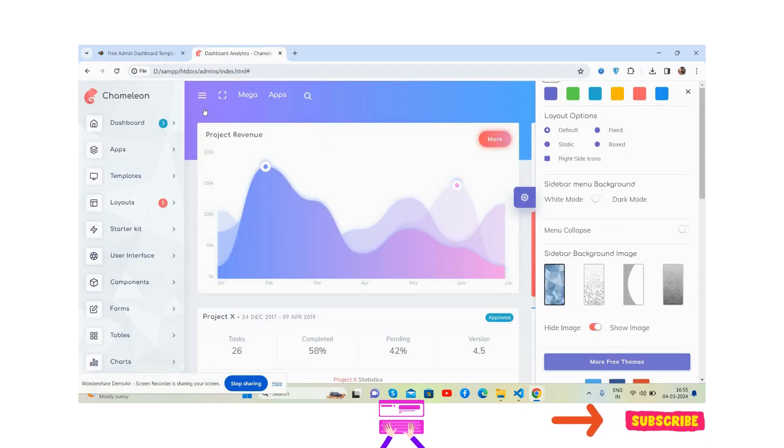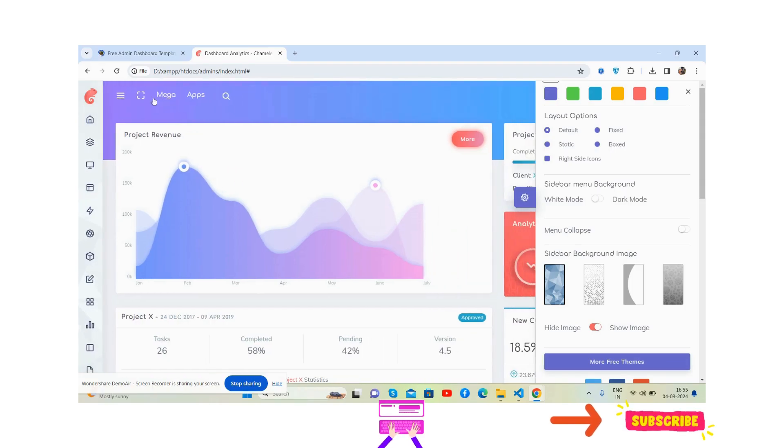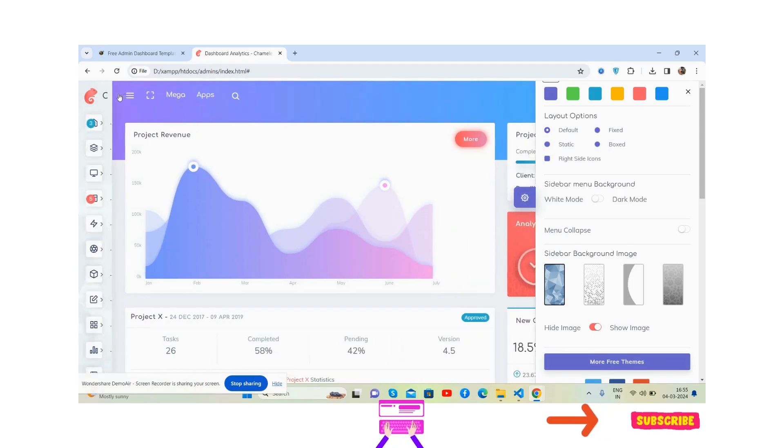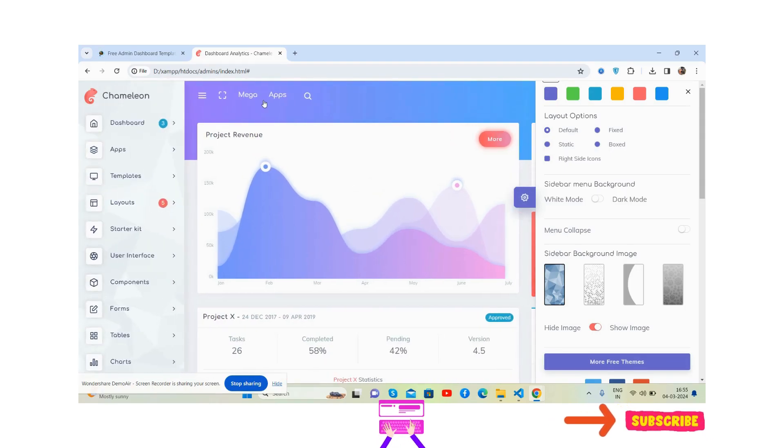This template works perfectly and guys, like always, I will share the source code separately inside this video description.